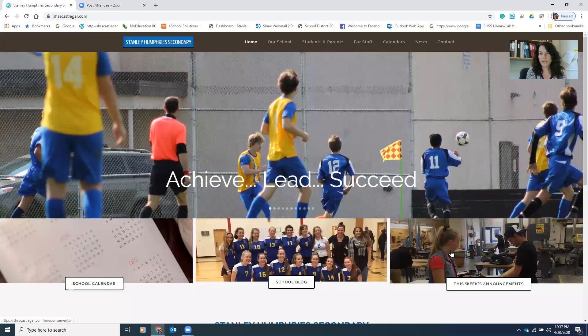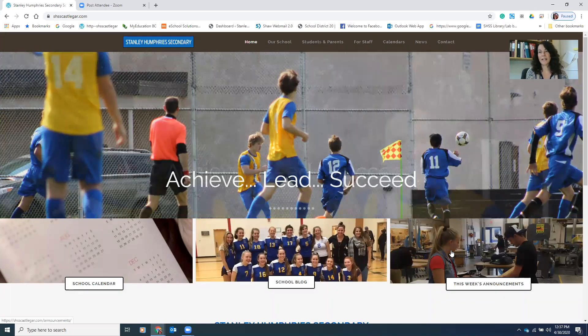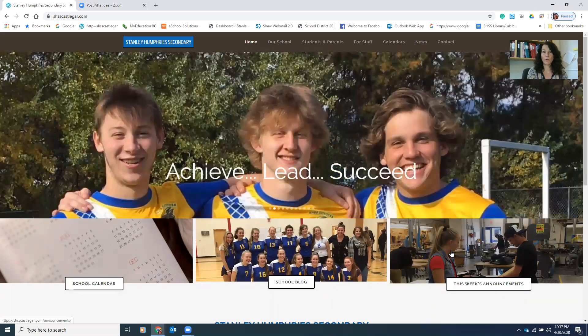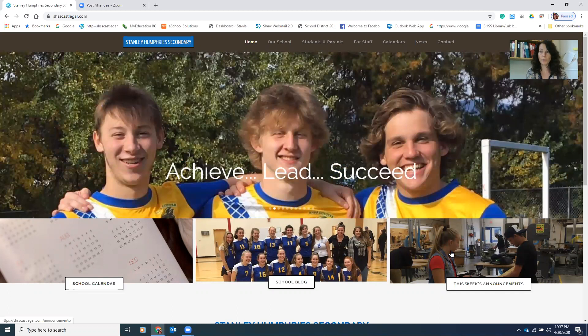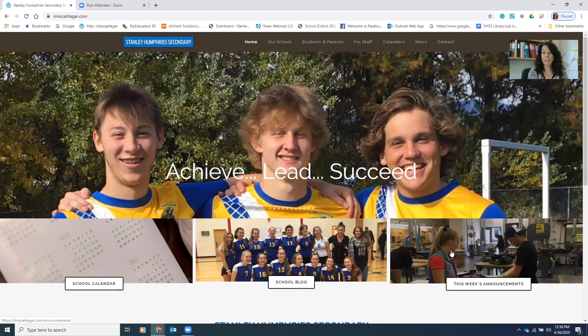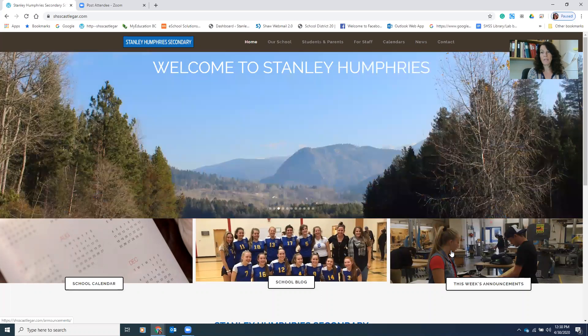Hi everyone, Madame Saint-Jacques here. I am going to walk you through logging in to MyEdBC so that you can do your course selection.